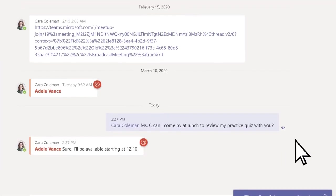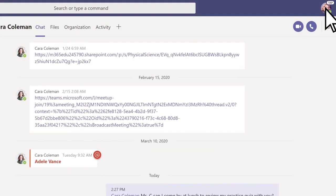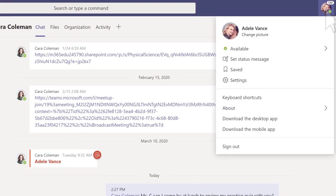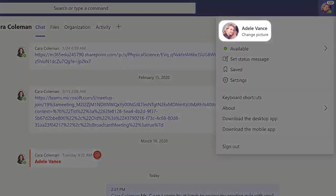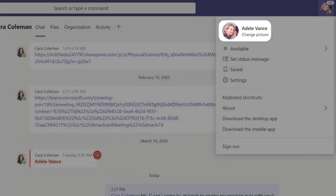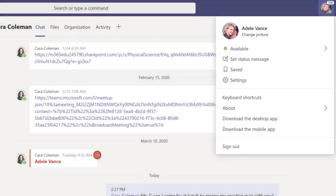Finally, select your profile icon to personalize Teams with your own photo. You're ready to go.